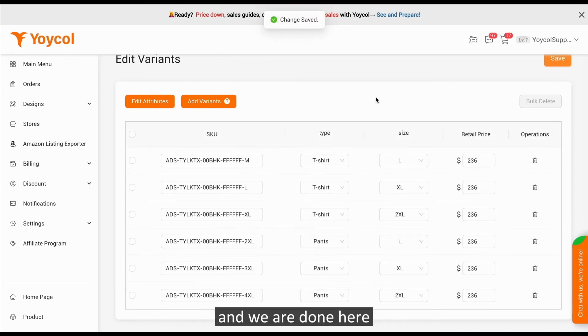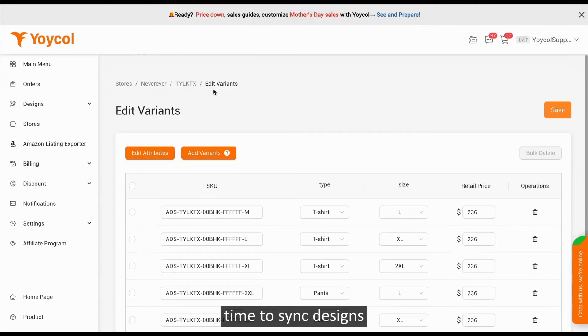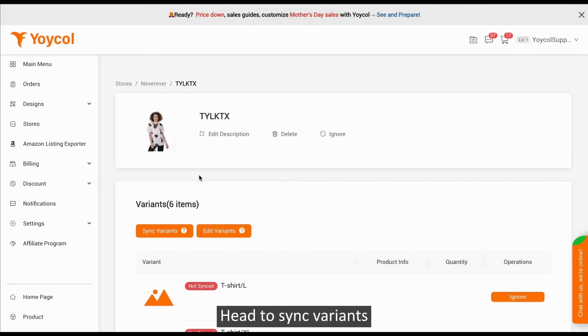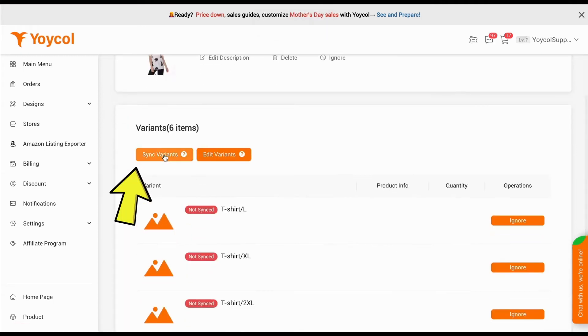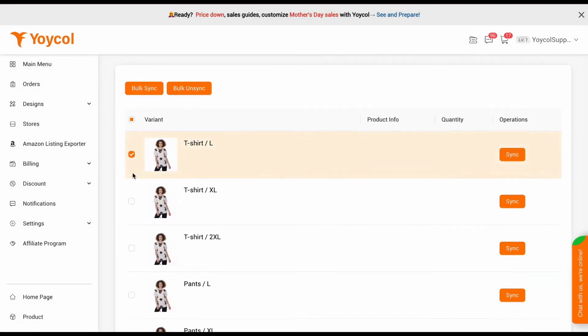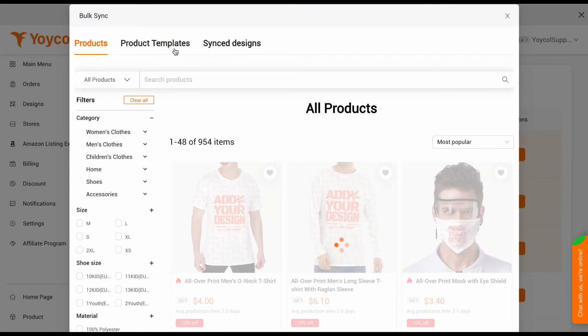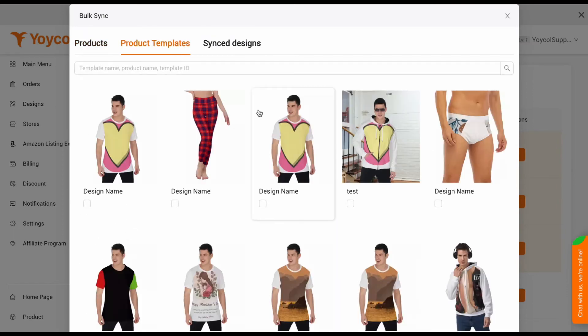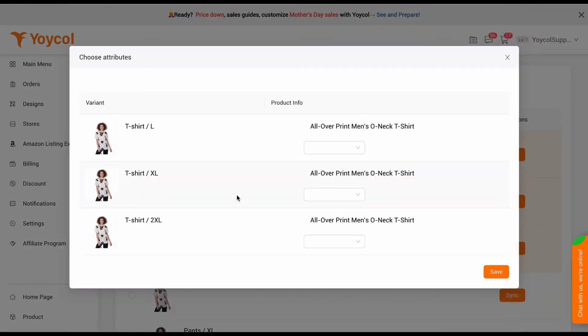And we're done here. Time to sync designs. Head to Sync Variants. Click Sync. Find product templates and pick the ones you want and select the right size.